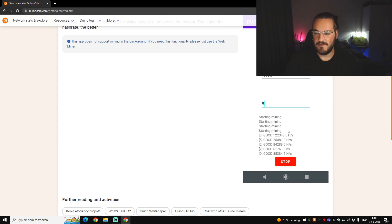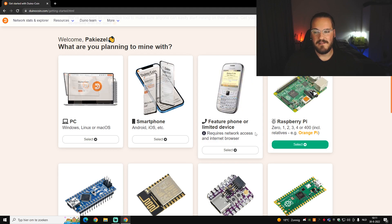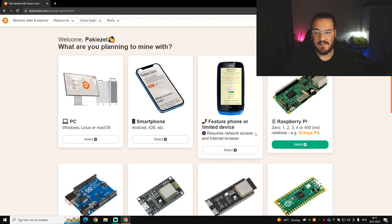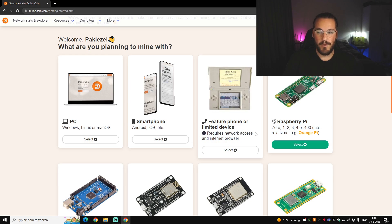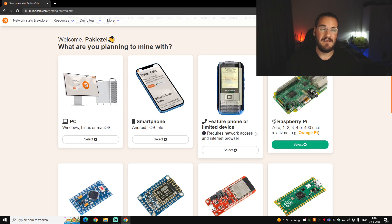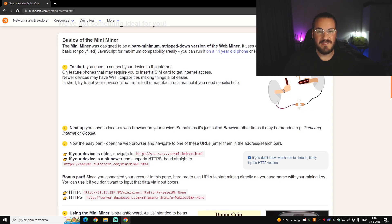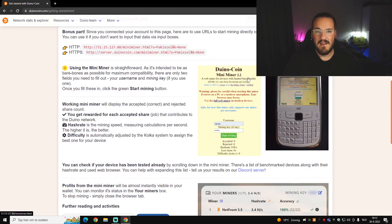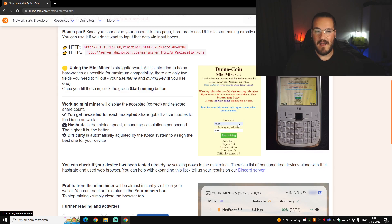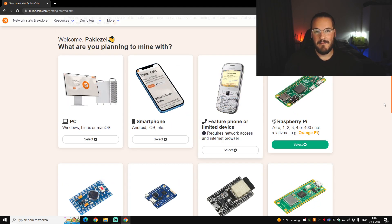The next option is a feature phone or limited device — basically a really old phone, a Nintendo DS, or anything with internet access that isn't a normal smartphone. It's a simple step-by-step guide. It will show you a home screen where you type in your wallet name and password, and it will start mining.